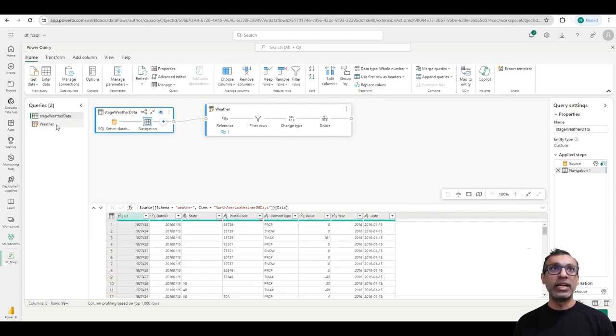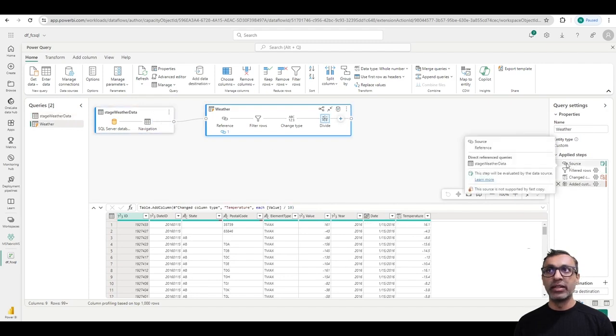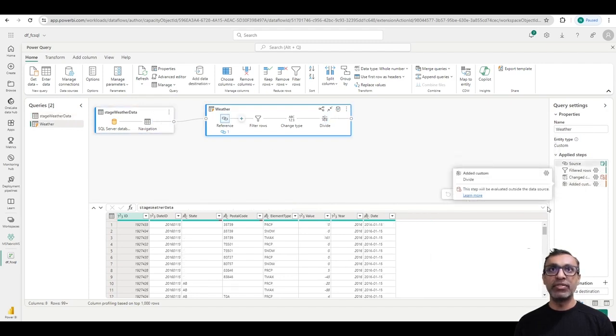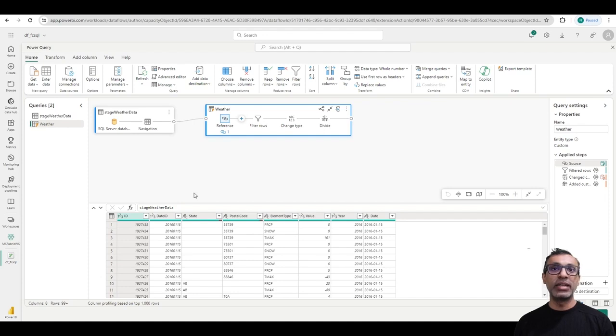And my second query here references the first query. So as you see, a reference is the first query. And then I perform certain transformations. And then once it's done, I can use the destination to move the transformed data into my sync.